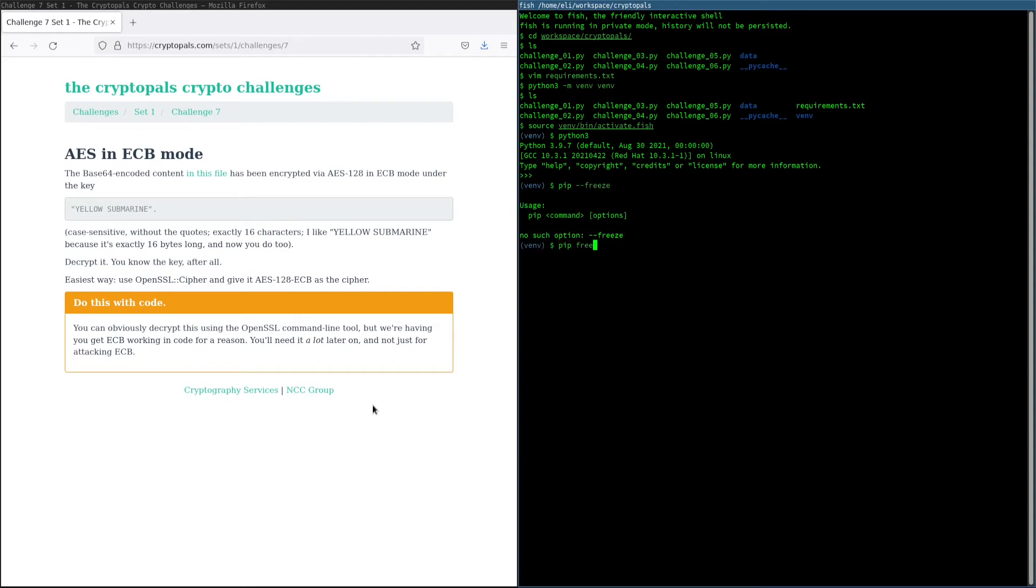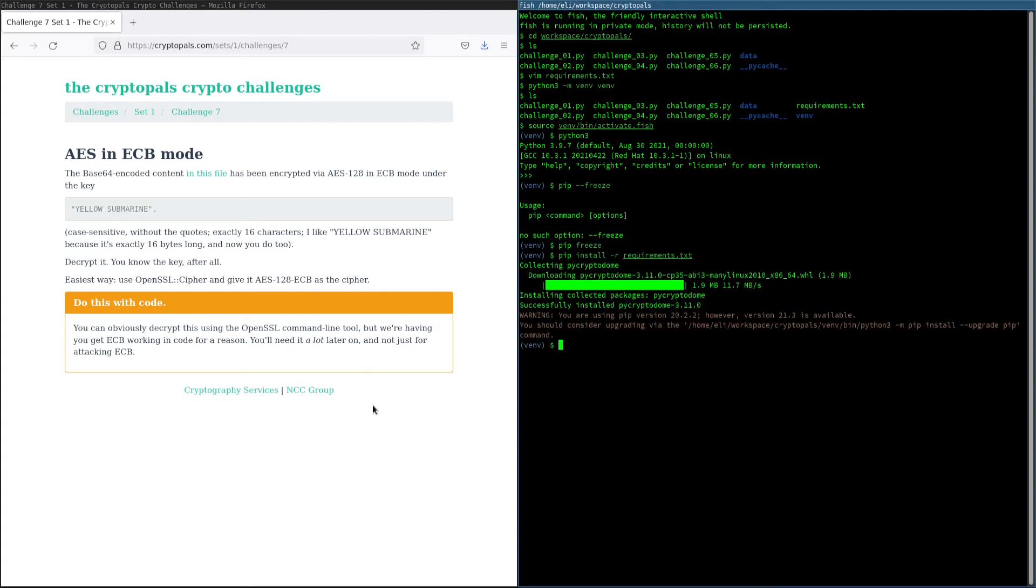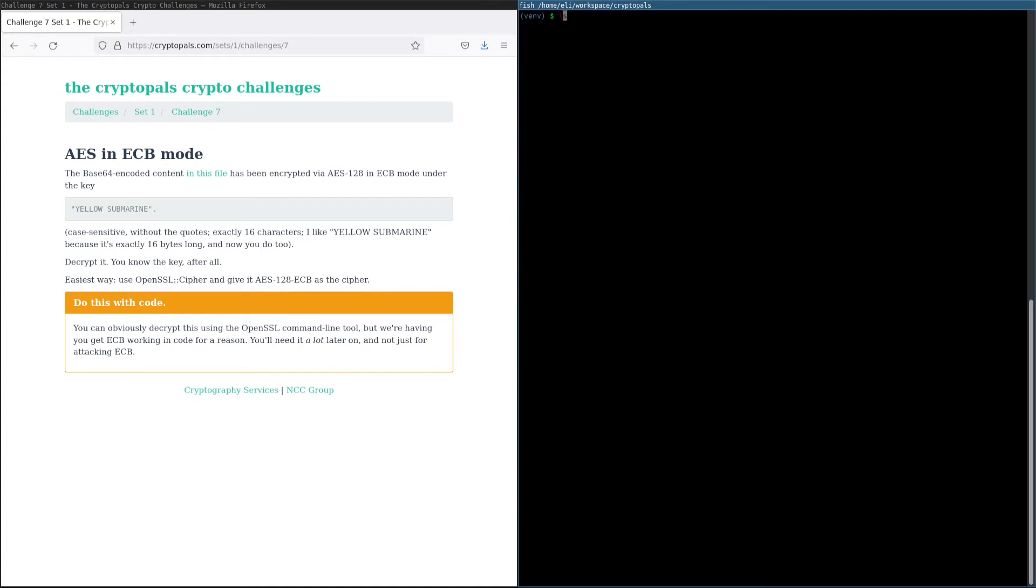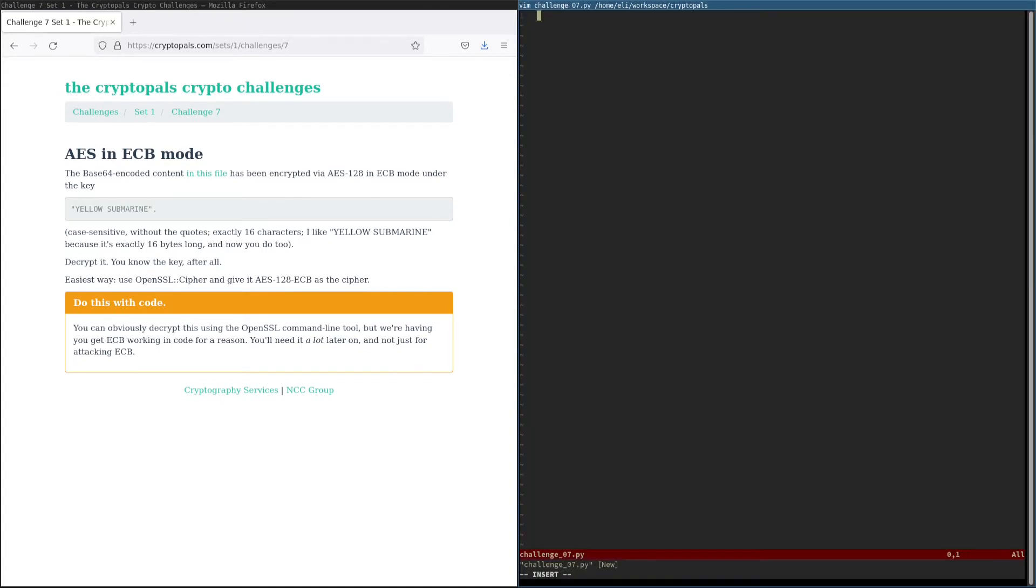By default, there are no packages installed. However, if we do install -r here, we can see that we now have PyCryptoDome installed. So let's go ahead and use this to solve this challenge.